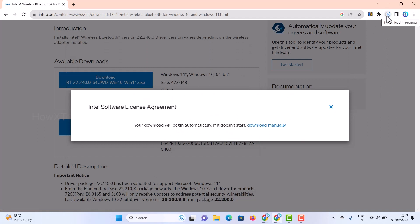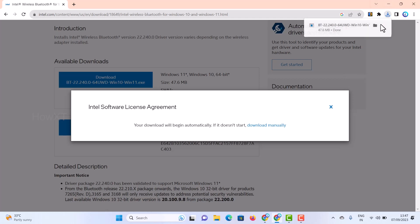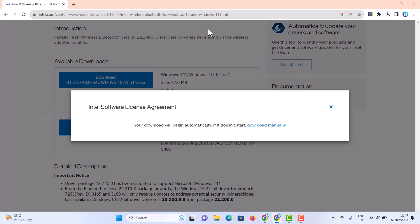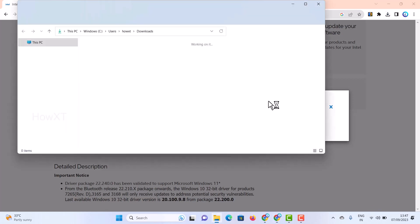Within a second, my Bluetooth driver is downloading for my laptop. It's downloaded successfully. I just click here for the download option. Once I click the download option, it will open here. This is my Bluetooth.